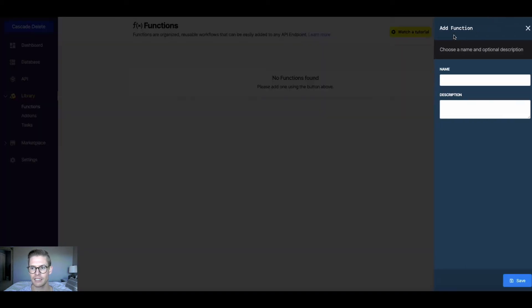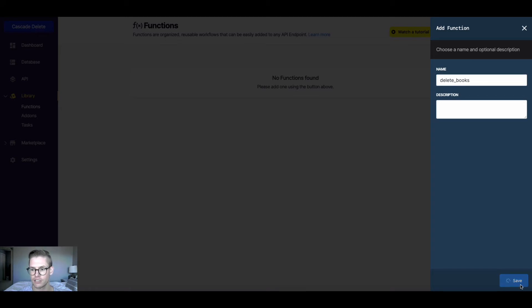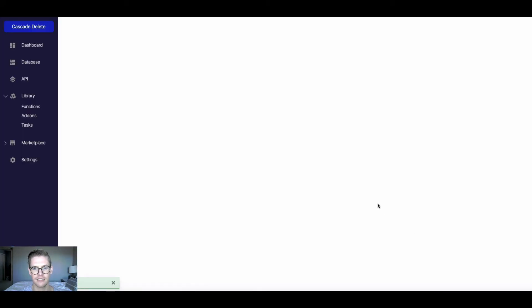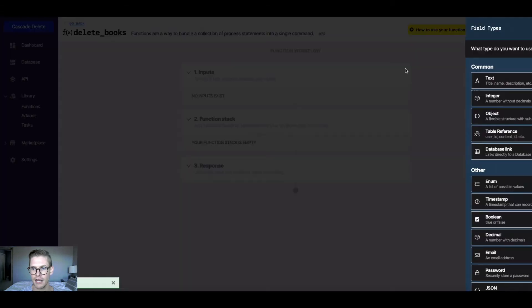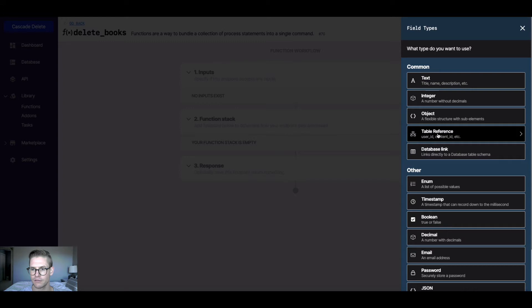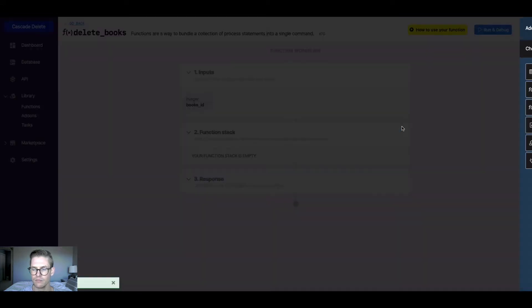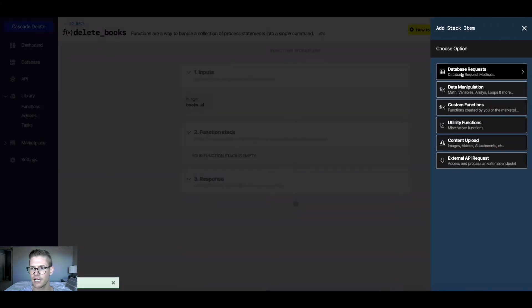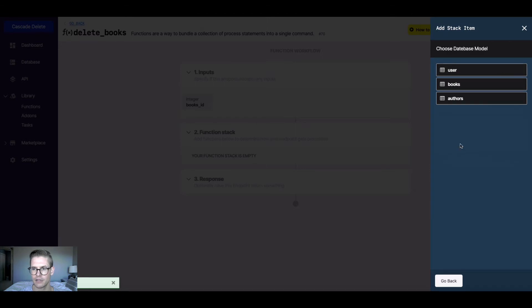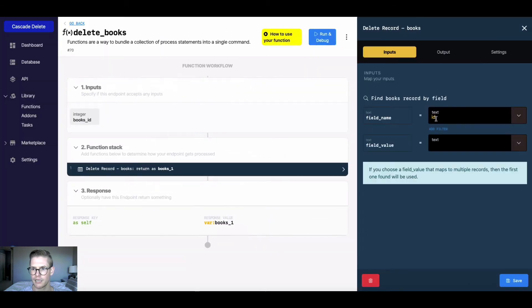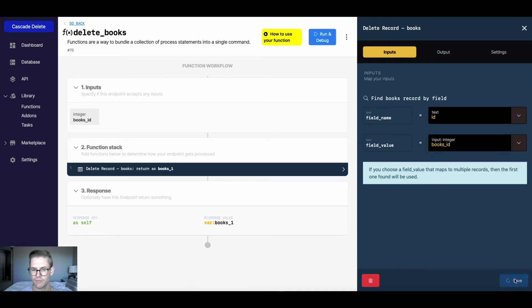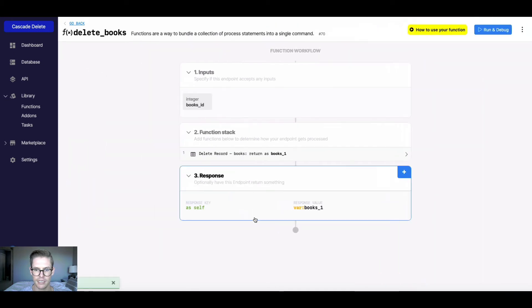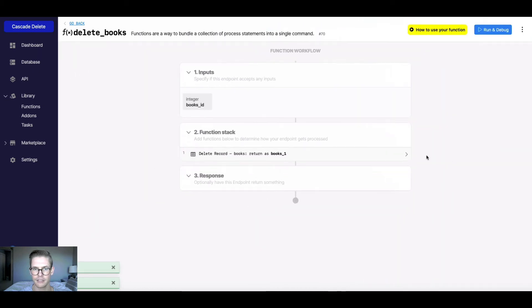So first, what I'm going to do is I'm just going to set up a delete books function. And this is going to look exactly like deleting a record in the books table that we've seen in the API. But you'll see why I'm setting this up in a second. So first, I'll do an input will be the table reference for the book ID. In the function stack, I'll do a database request. And I'll say delete record in the books table. And then I'll match this field value with the input of the books ID. I'll hit save, and I don't need a response because I'm just deleting a record. Okay, so we have delete books.